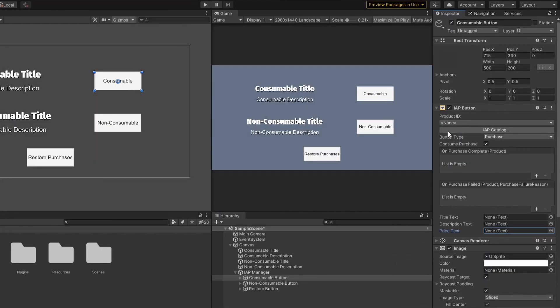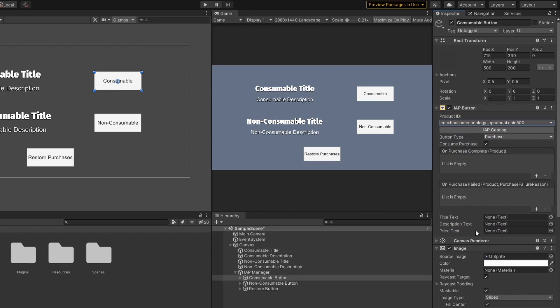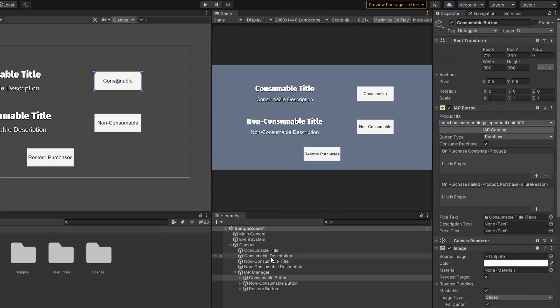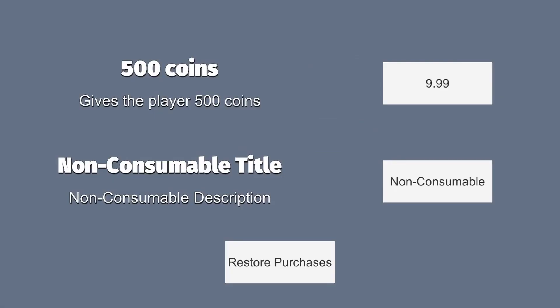I'm going to assign the product ID to my consumable IAP button. Make sure the button type is set to Purchase. As you can see in my game project, I've created a title text and description text, so I'm going to assign the title to the title text, description to the description text, and lastly the button text to the price text. When I click on the play button, the title, description and price will be automatically added for me. This is one of the many benefits of using the Codeless IAP.